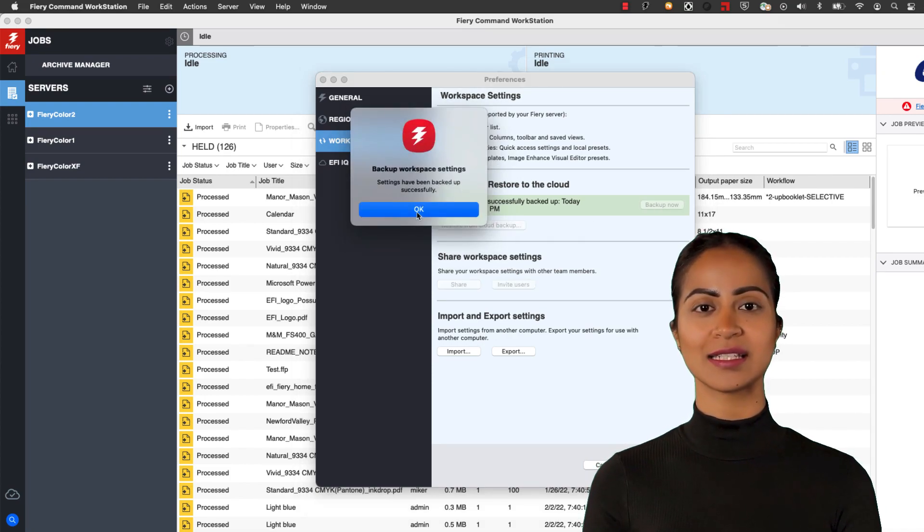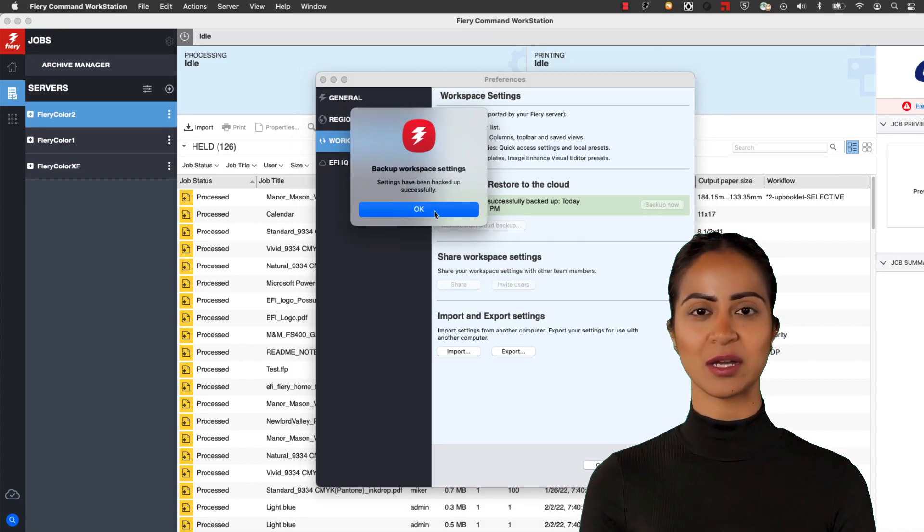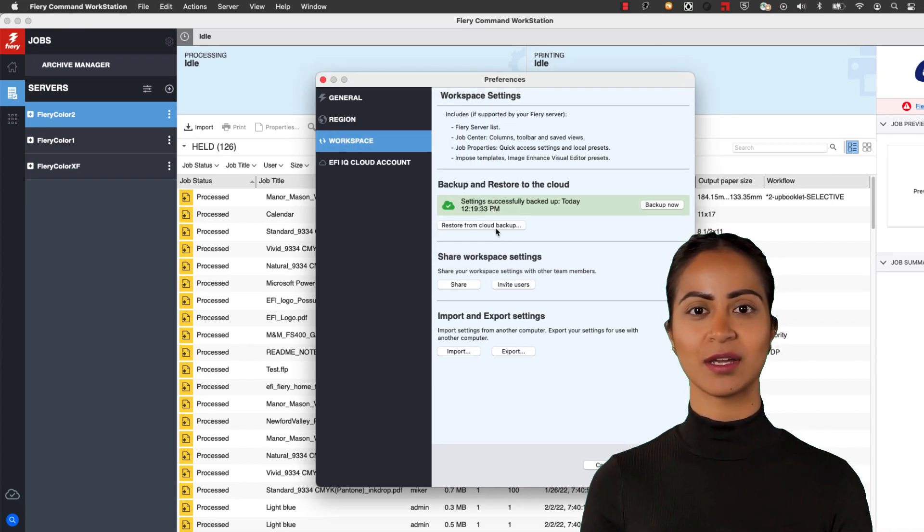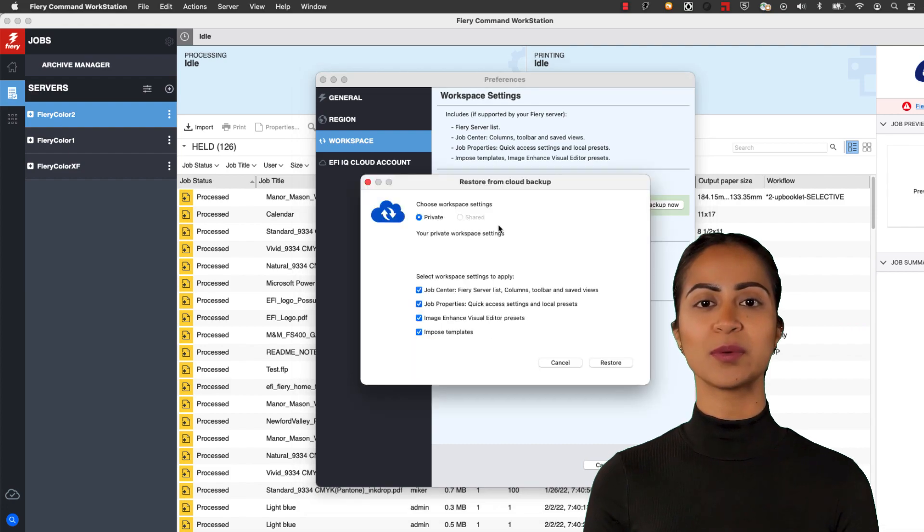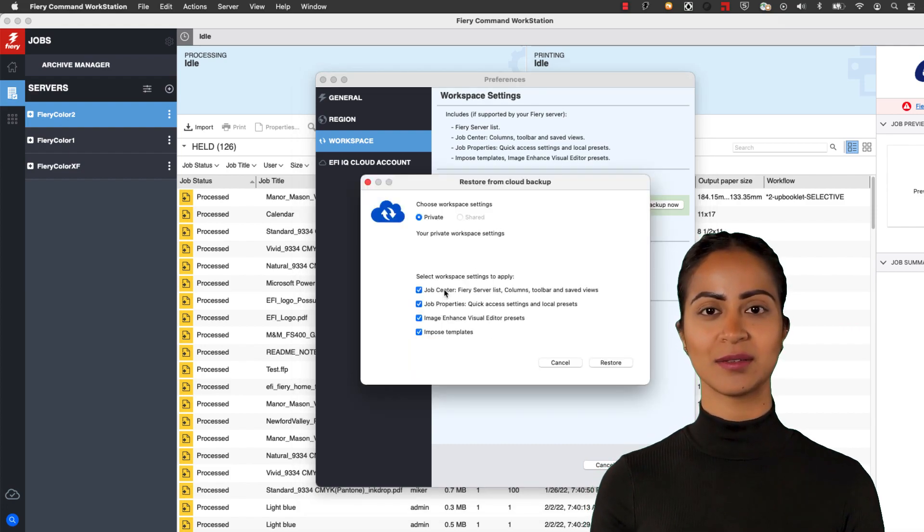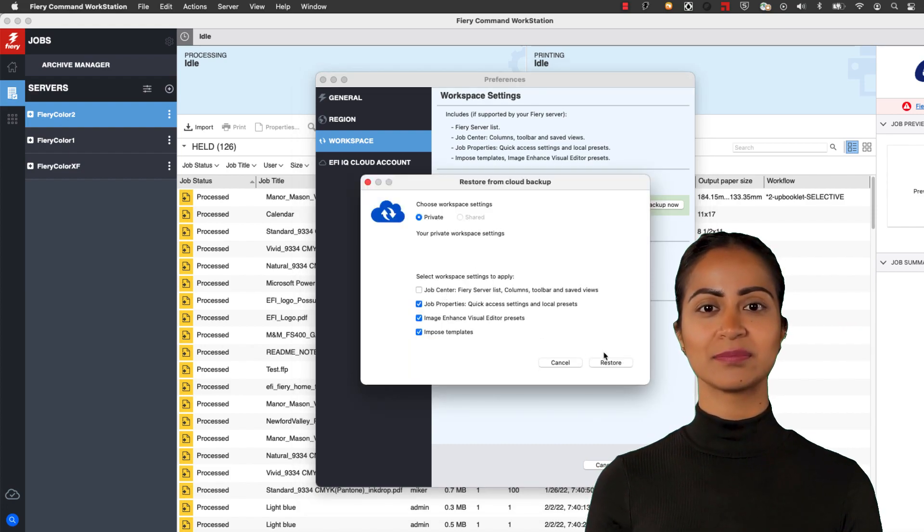Backed up settings can be restored at a later date, loaded to another Command Workstation client, or shared with colleagues.